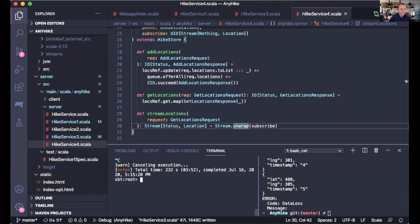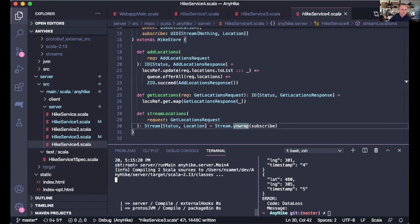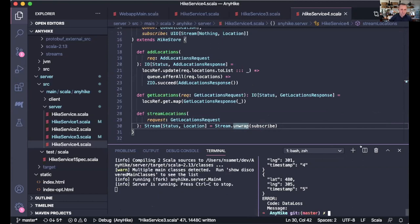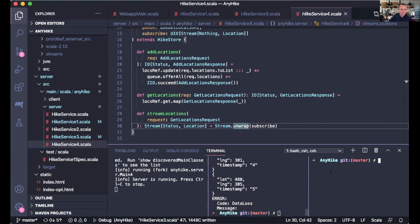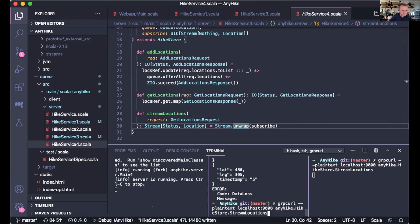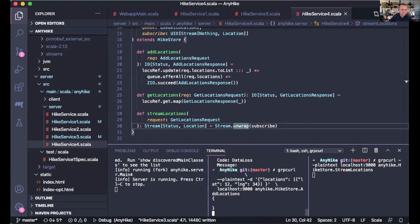Let's watch that. I'm going to run Main4, split it three ways, and create StreamLocations here. Now I call AddLocations, and you see on the right side that every time I call this, it picks up the new data.